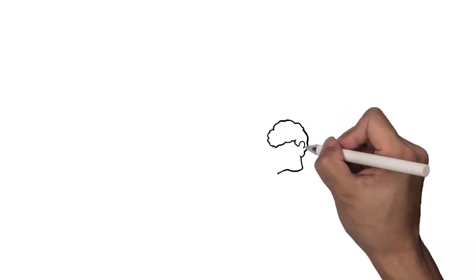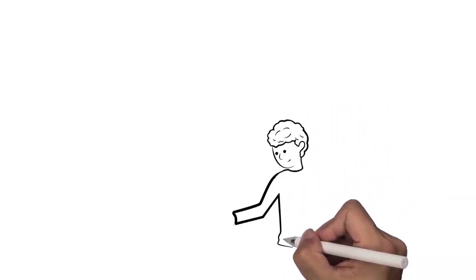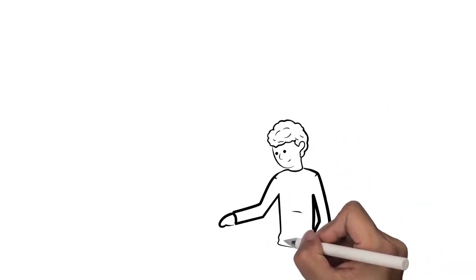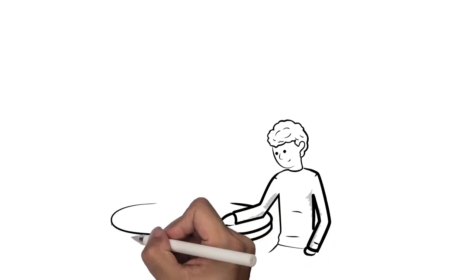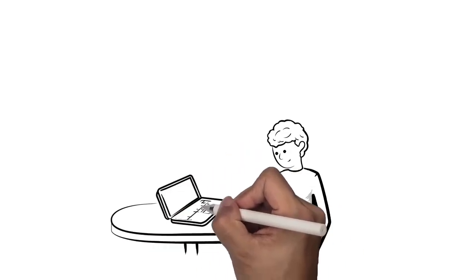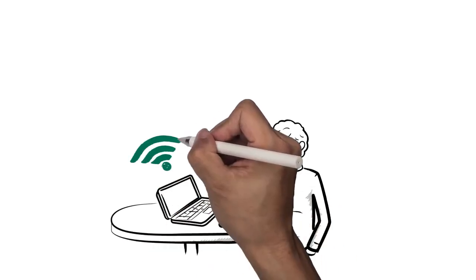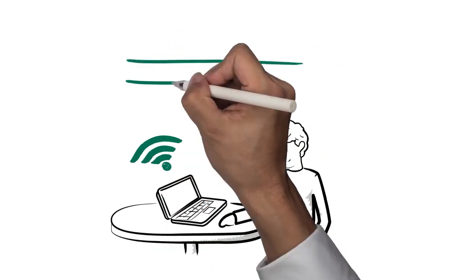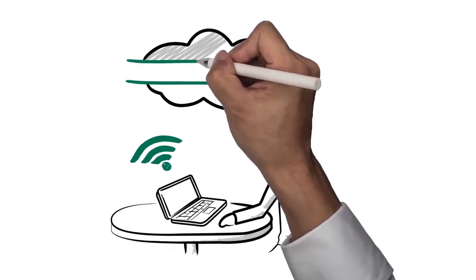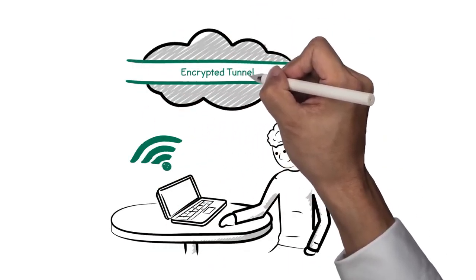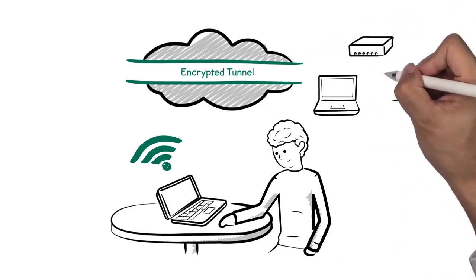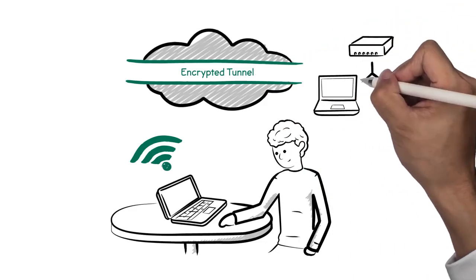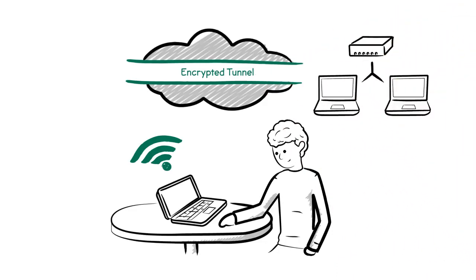Virtual private networks are commonly used in the business world to either allow employees and other authorized personnel to establish a connection to the company's servers from a remote location, or to connect two of the company's separate private networks into one wide area network.